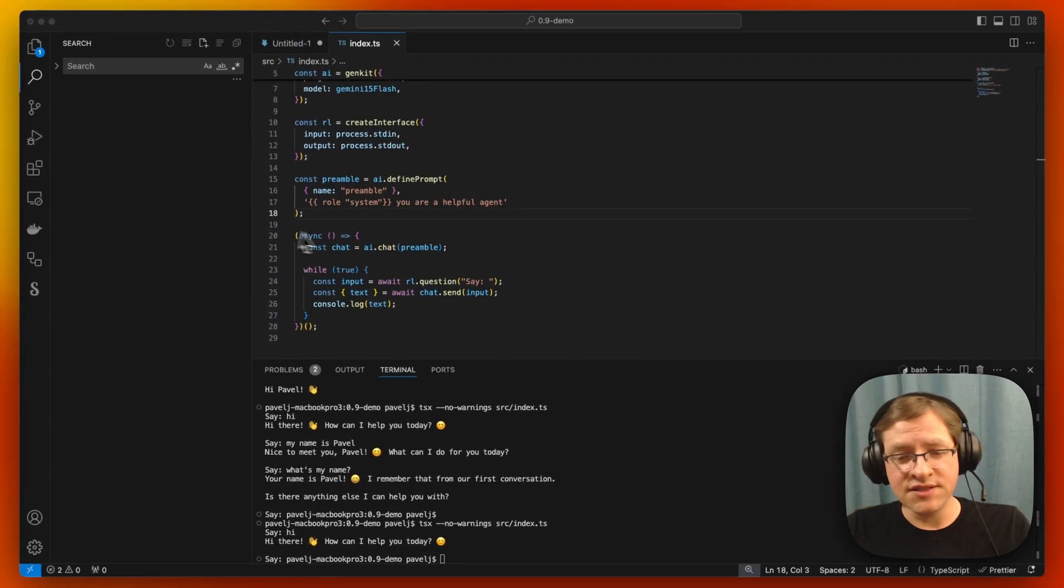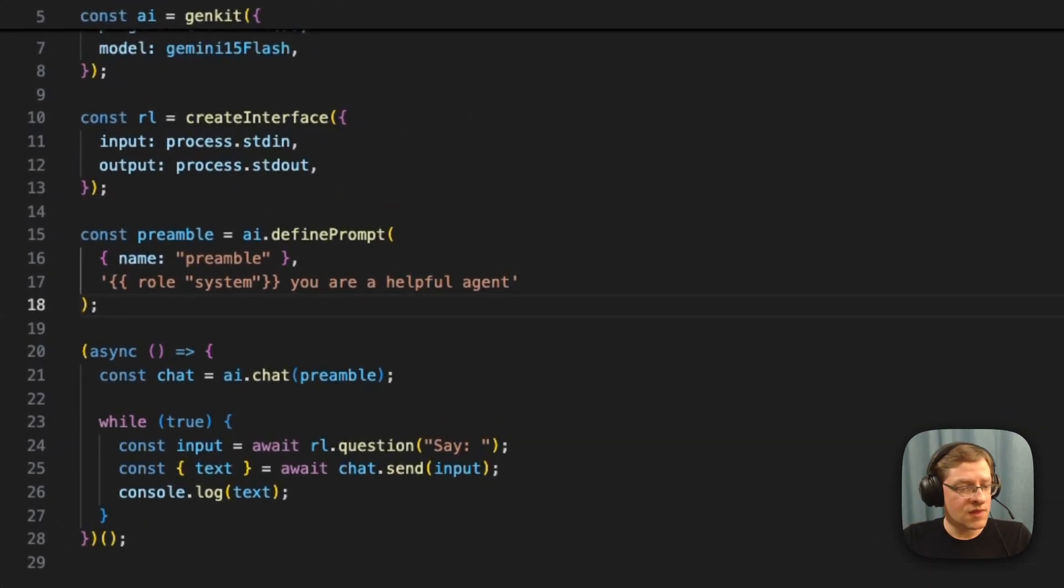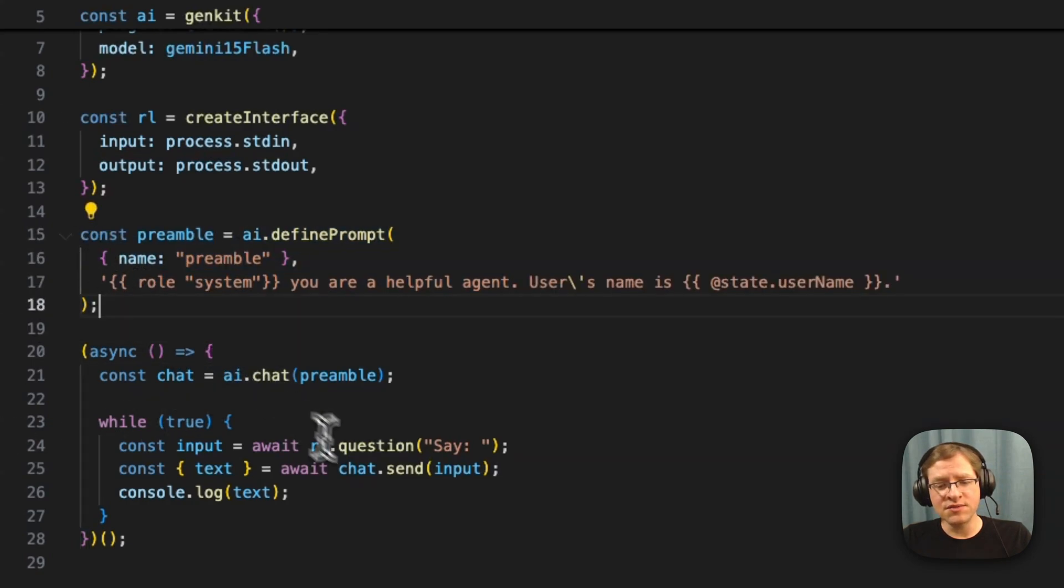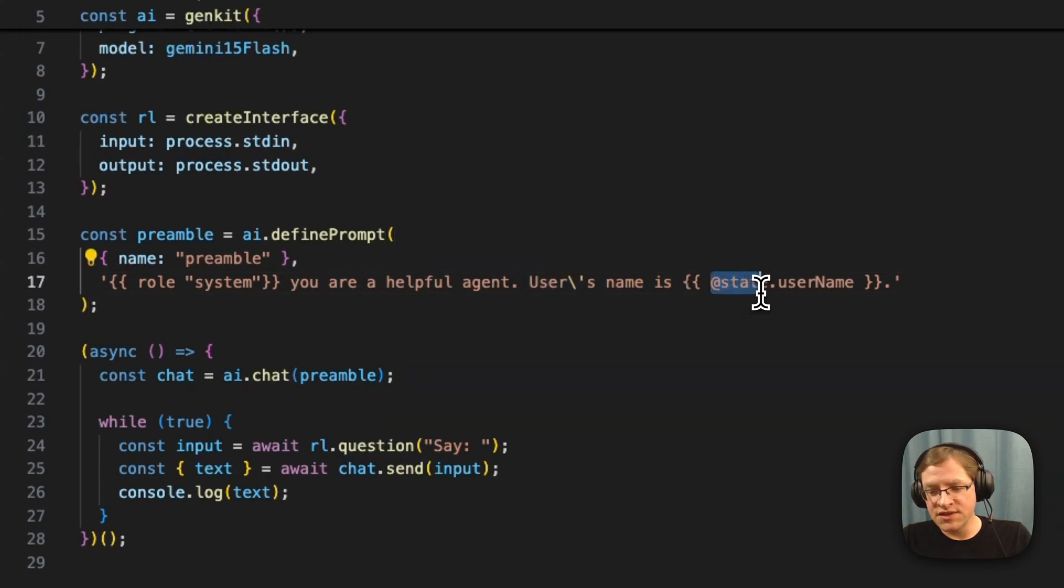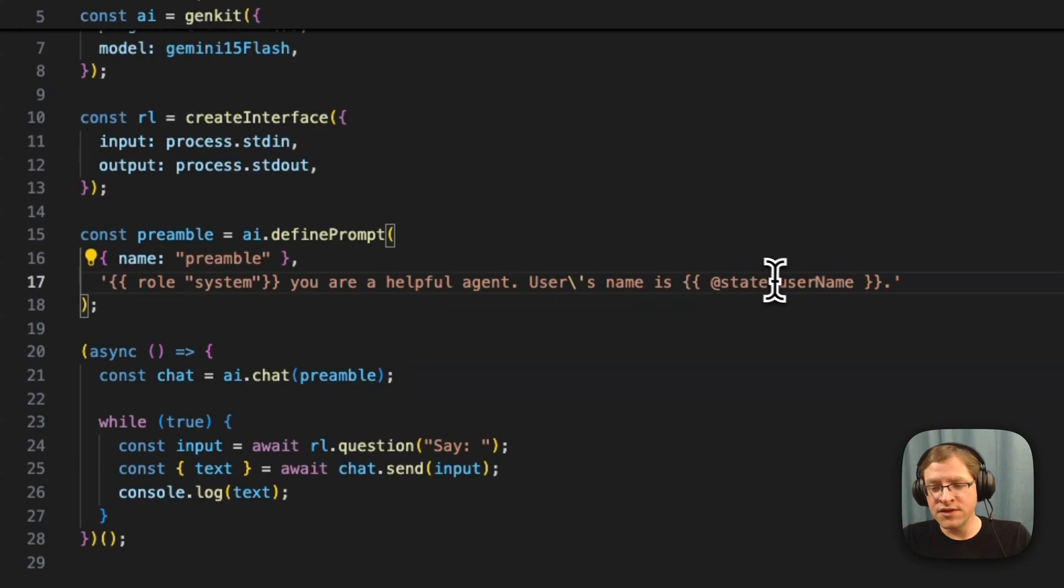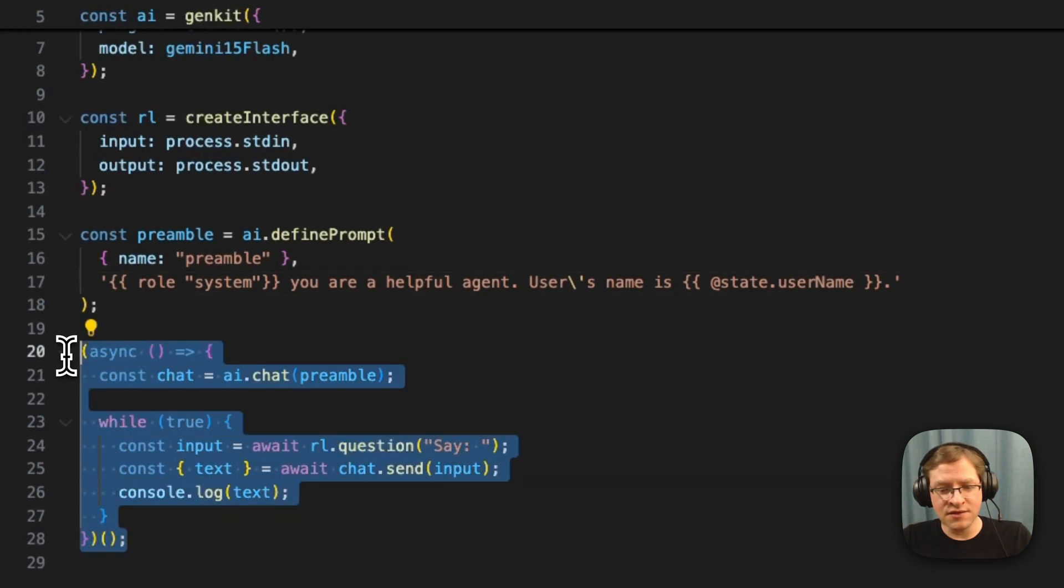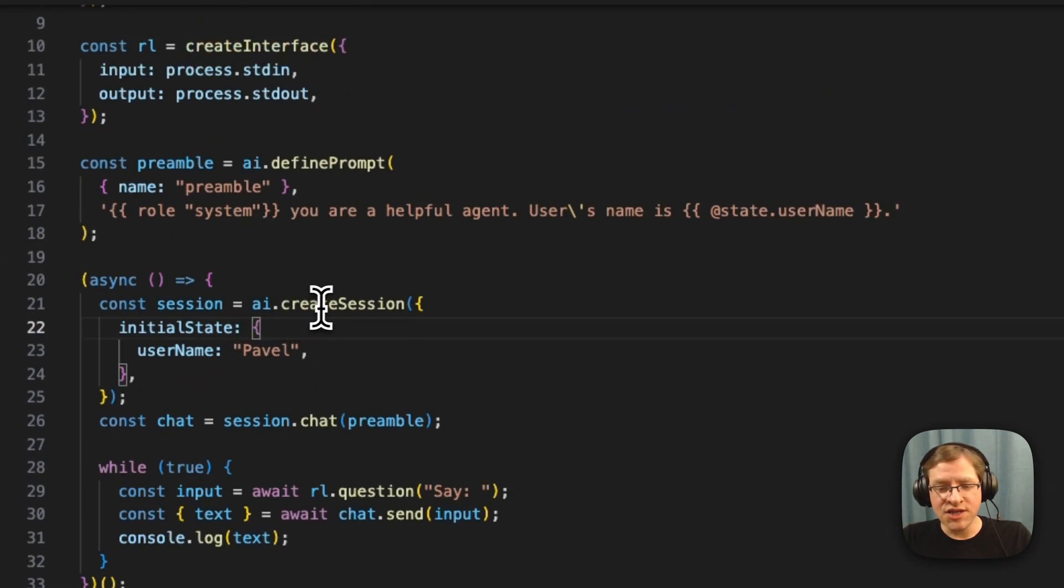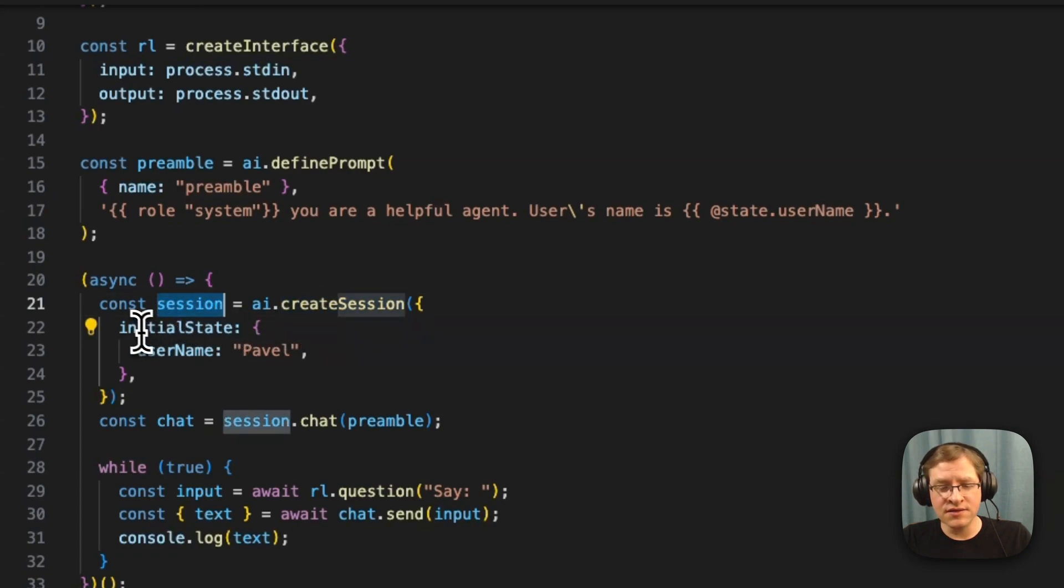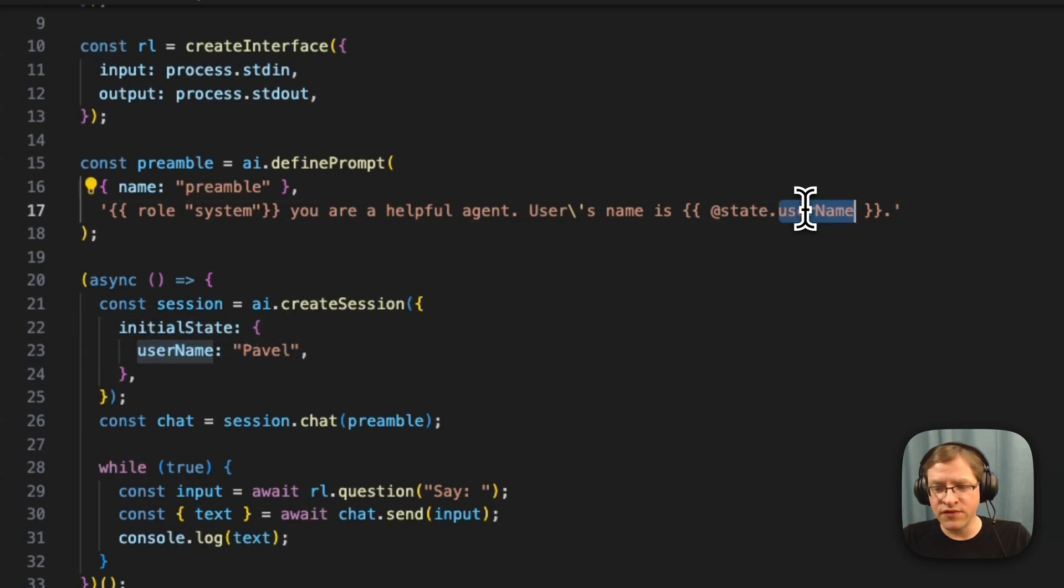One other thing is that these chat sessions can have state. So let's just quickly update this preamble here. And here we're saying you're a helpful agent and the user's name is, and we're using this at state and we're rendering the state into the preamble. And in order to initialize that state, instead of just creating a chat instance directly, we're actually going to create a session and set the initial state on that session. Here we're setting this username that's referred to here to Pavel.